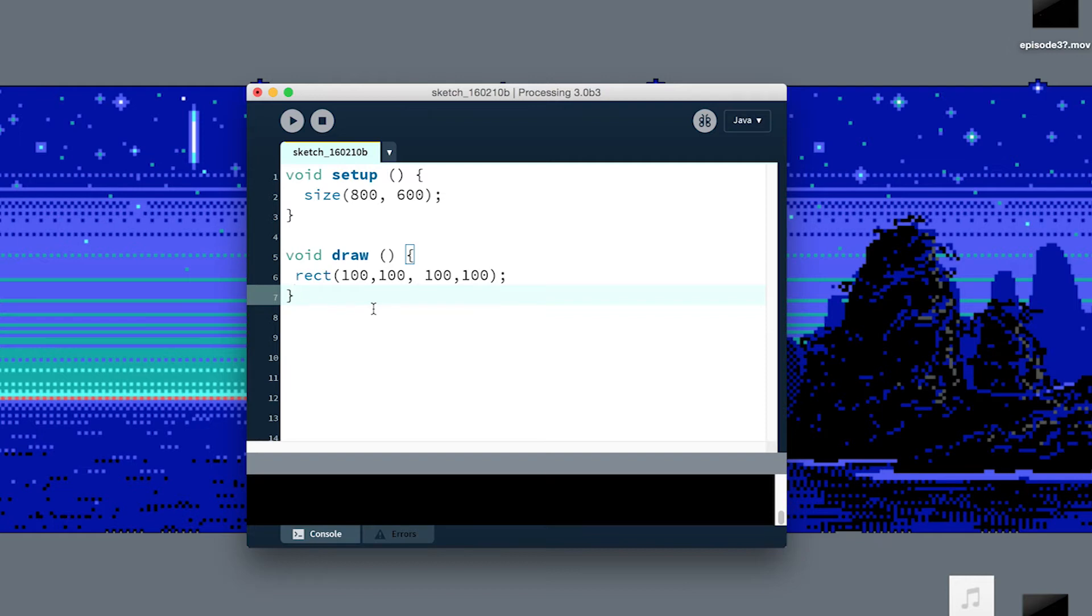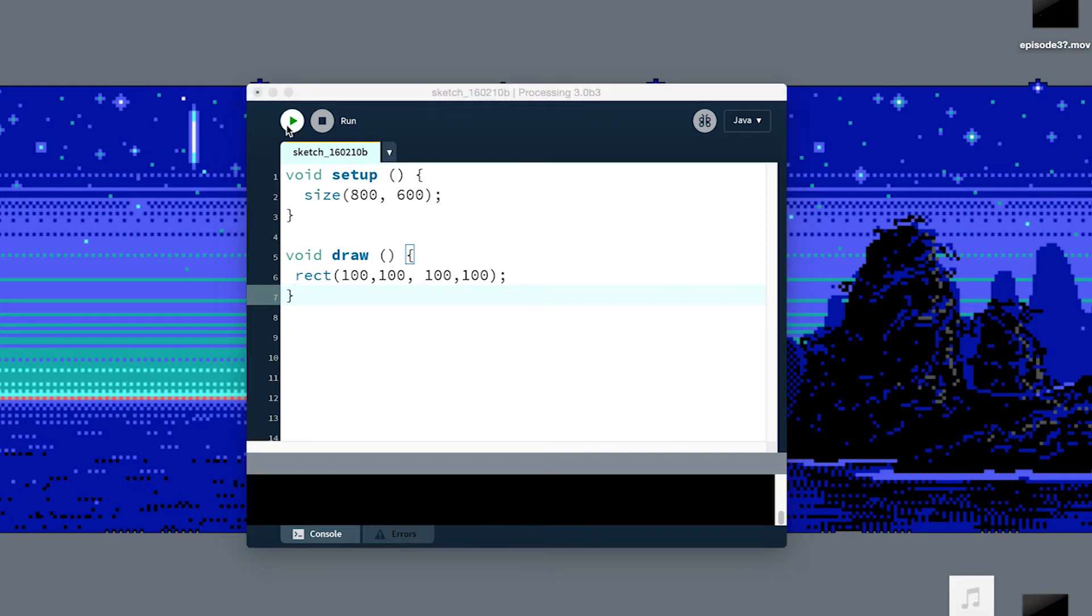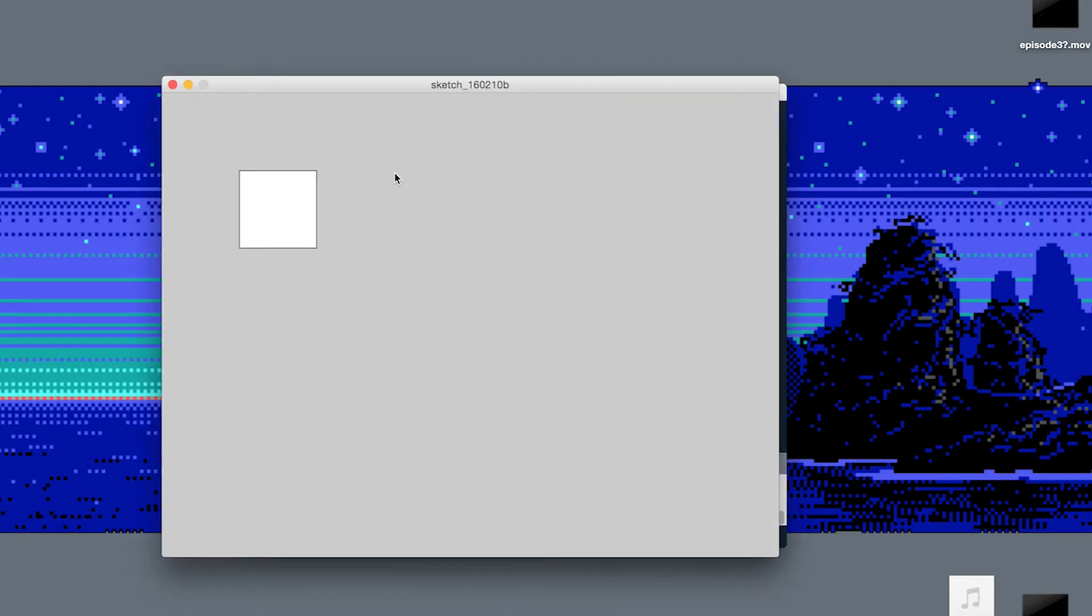The second thing that happens after that is that Processing, this environment here, runs that recently compiled program. So when I hit this play button, it compiles, then actually opens up that program. And it's good to understand those two different steps.